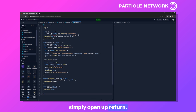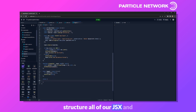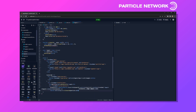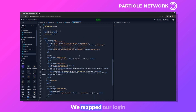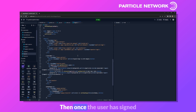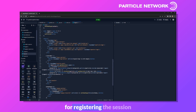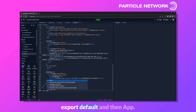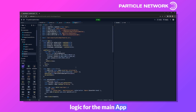That's all the logic for the app component. In the return, we map our login function to a Sign In With Google button. Once signed in, we display a profile card showing the user's name, along with buttons for registering the session key, retrieving user info, and minting the NFT. Finally we export default App.